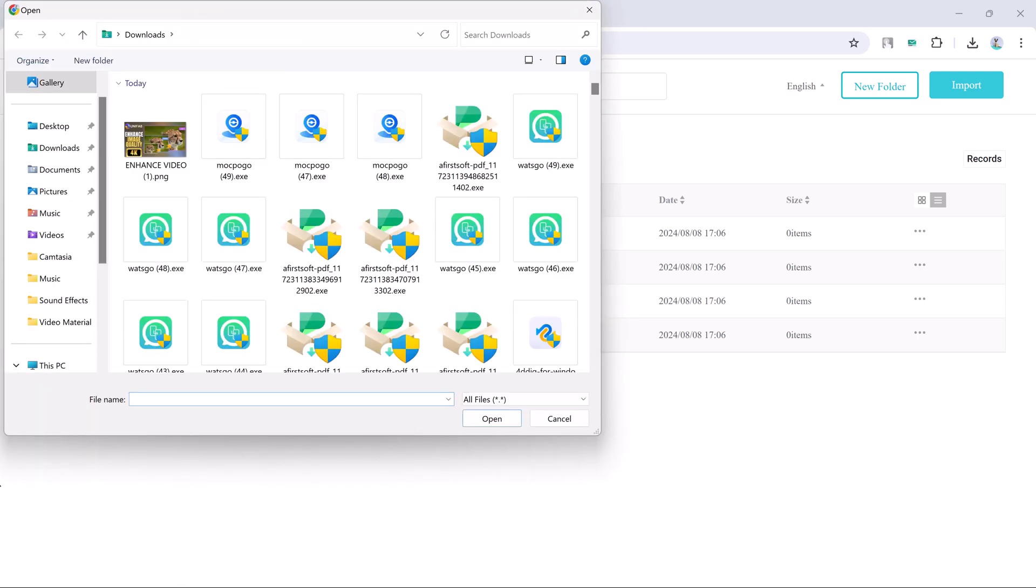So there you have it, iCareFone is your all-in-one solution for transferring, cleaning up and managing your iOS data. It's user-friendly, efficient and saves you a ton of time. If you found this video helpful, make sure to give it a thumbs up and subscribe to the tech channel for more awesome tech tips and reviews.